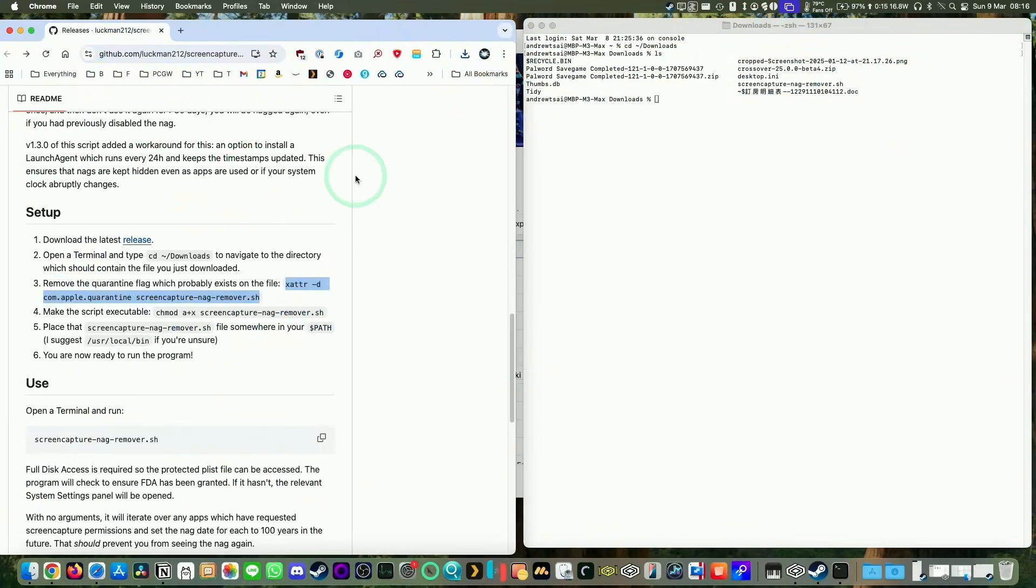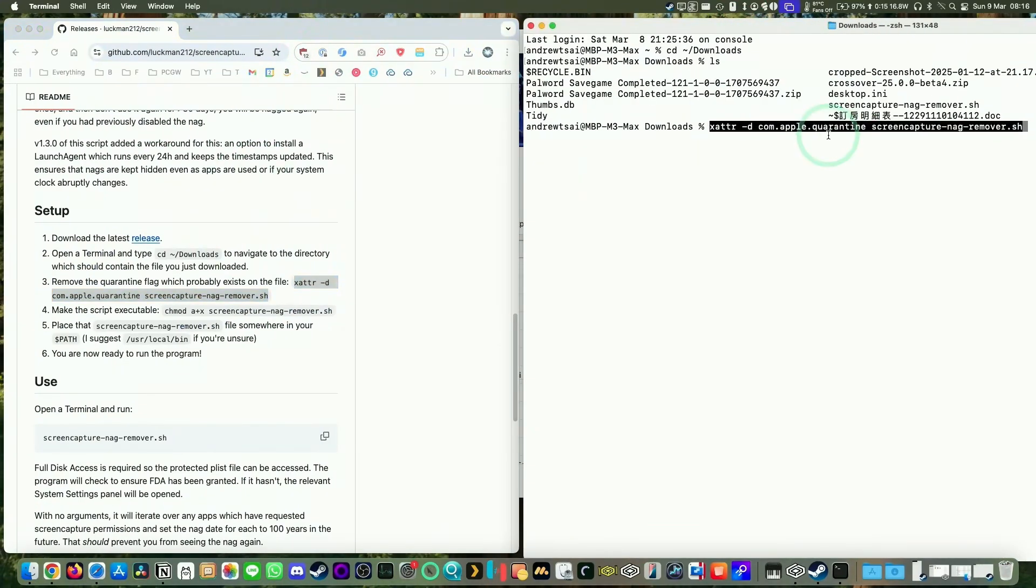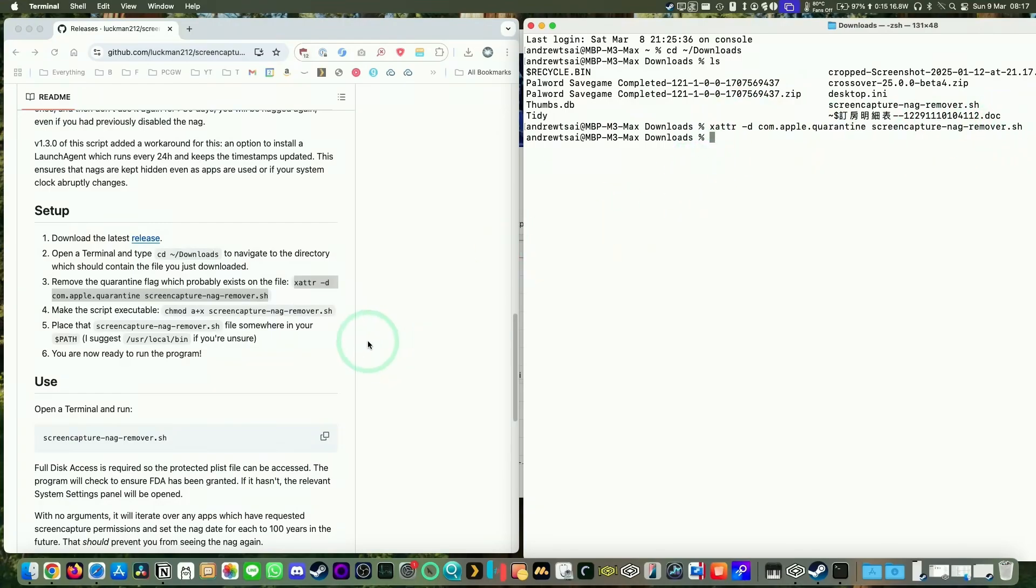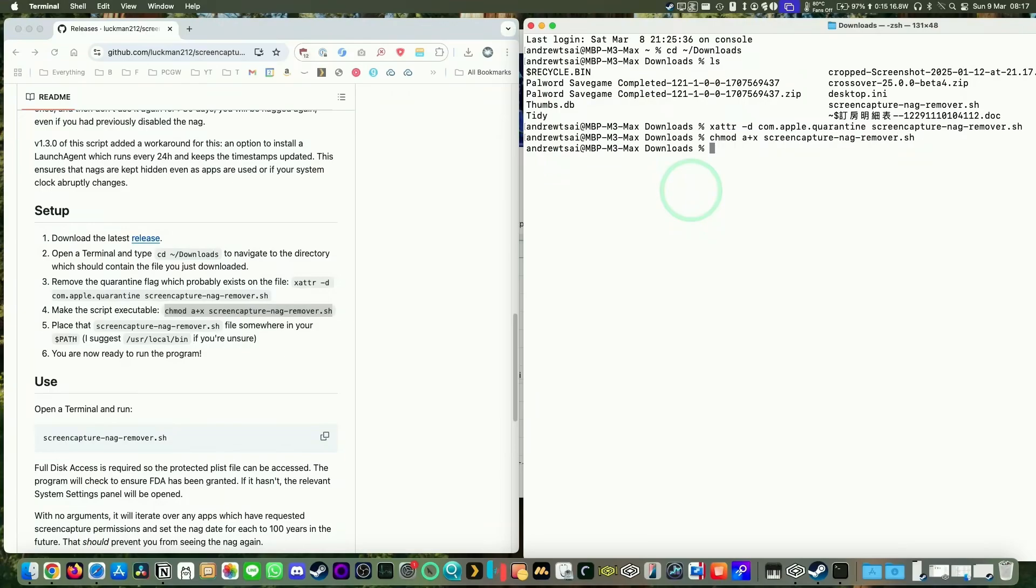Let's put these side by side. Let's paste this in, and this is going to remove quarantine from the script so we can execute it. Then we're going to change permissions for the script. Just command paste or control click paste, return.